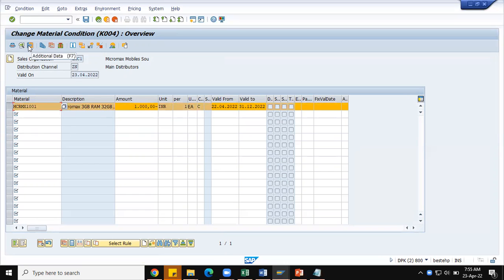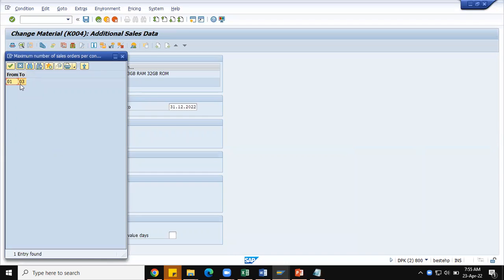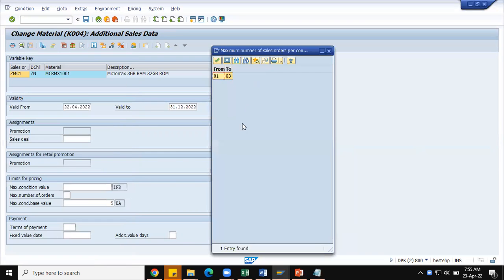We were talking about how the system controls the maximum discount value, maximum condition value, or maximum order quantity. Select this line item and go to the additional data screen. Here the system has proposed maximum condition value. There are three options under the section 'Limits for Pricing': maximum condition value — that is maximum discount we can offer — and maximum number of orders, which we can restrict to a range of 01 to 03. You will all know this from e-commerce portals whenever a new mobile phone launches at a specific time — like 23rd April 12 noon.